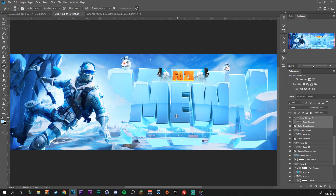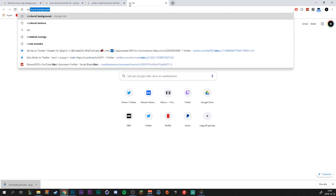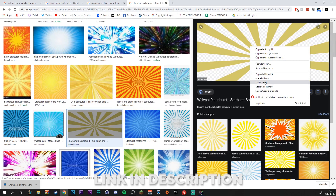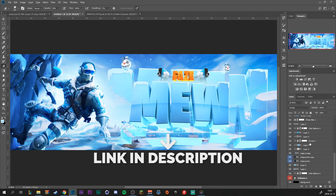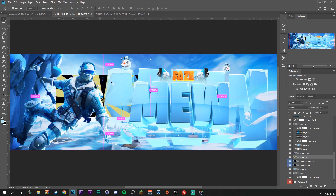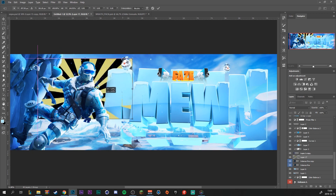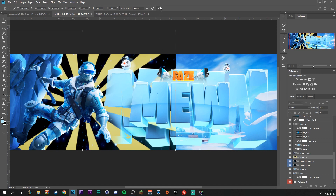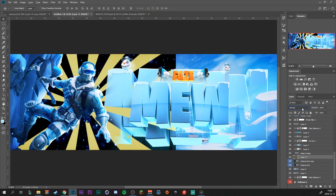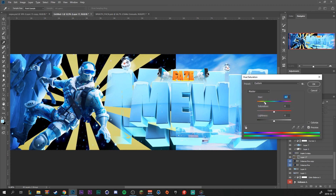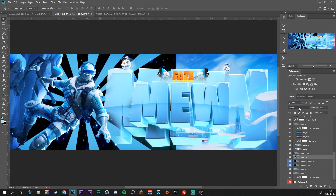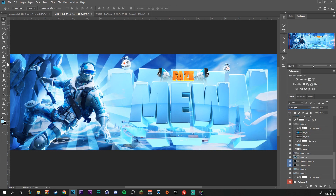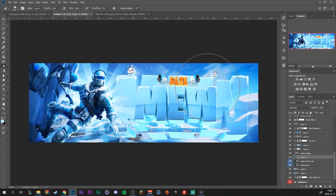We're pretty much done. I'm going to add one more effect — a starburst texture — to put the skin more in focus. Find one that looks nice, copy it, and paste it behind our skin. Drag it up so it fits and the center of the starburst is behind the character. Press Ctrl+U to change the color to a nice blue. Make this layer blend mode Soft Light. Use the eraser to decrease the edges and there we have it.